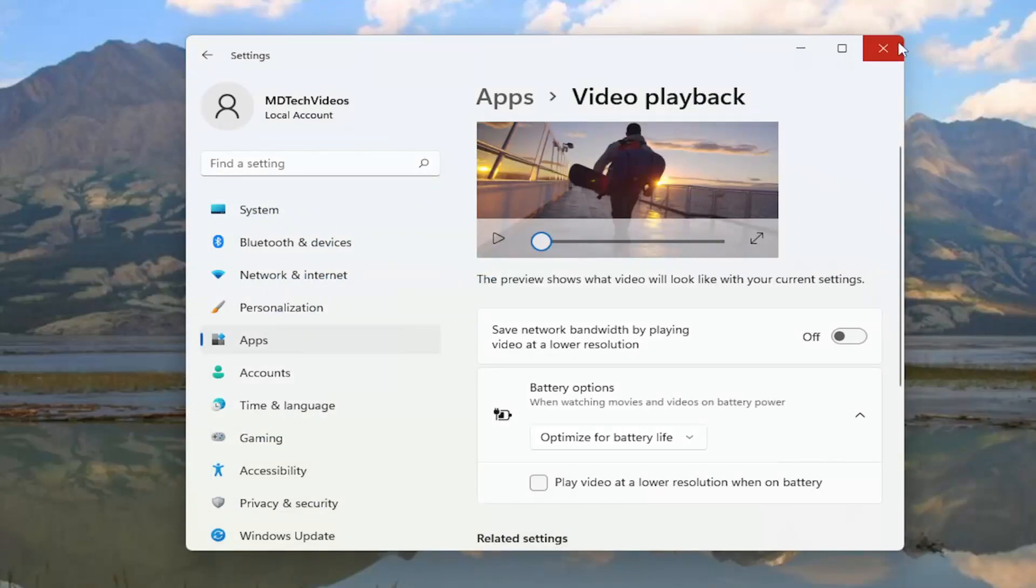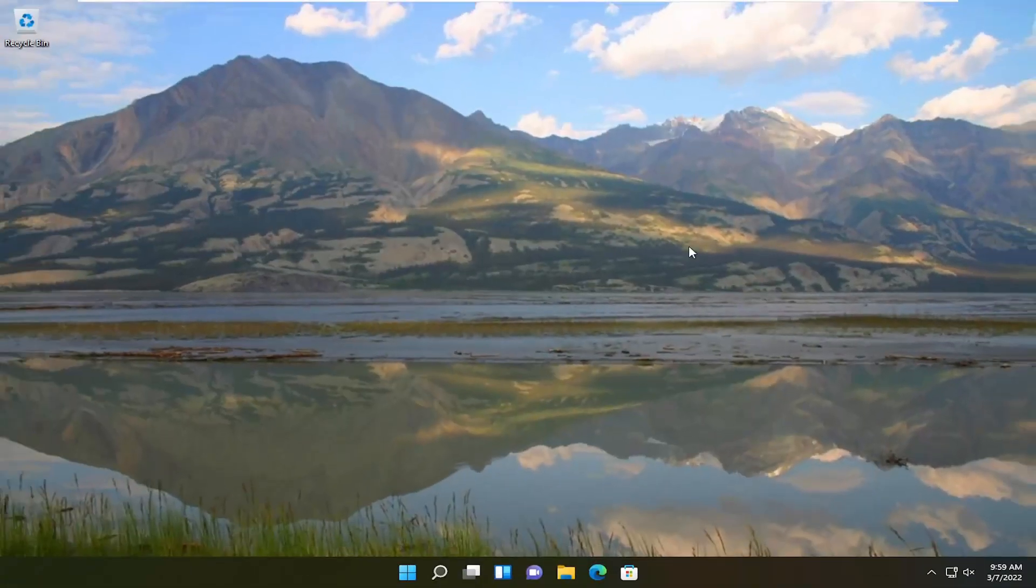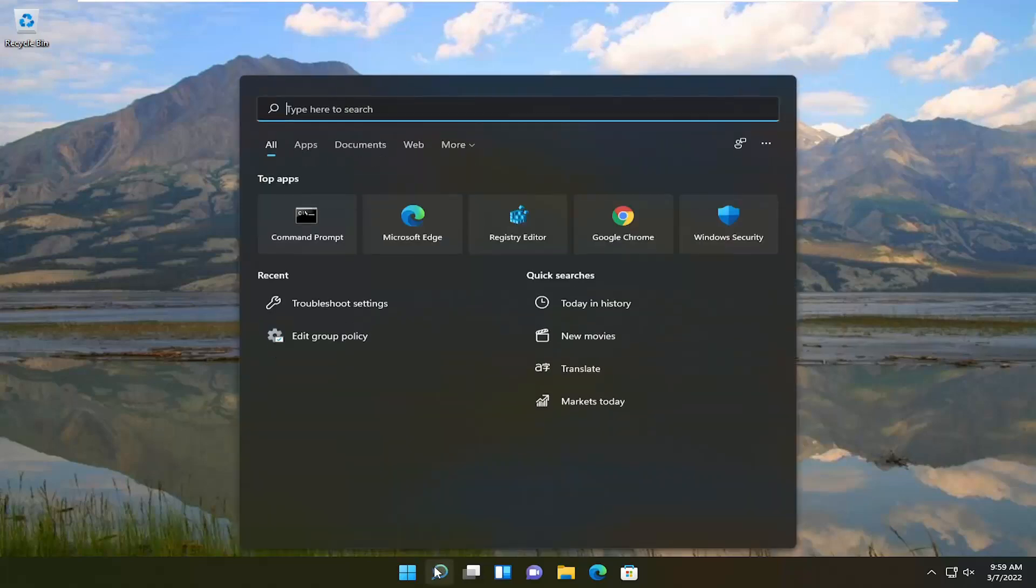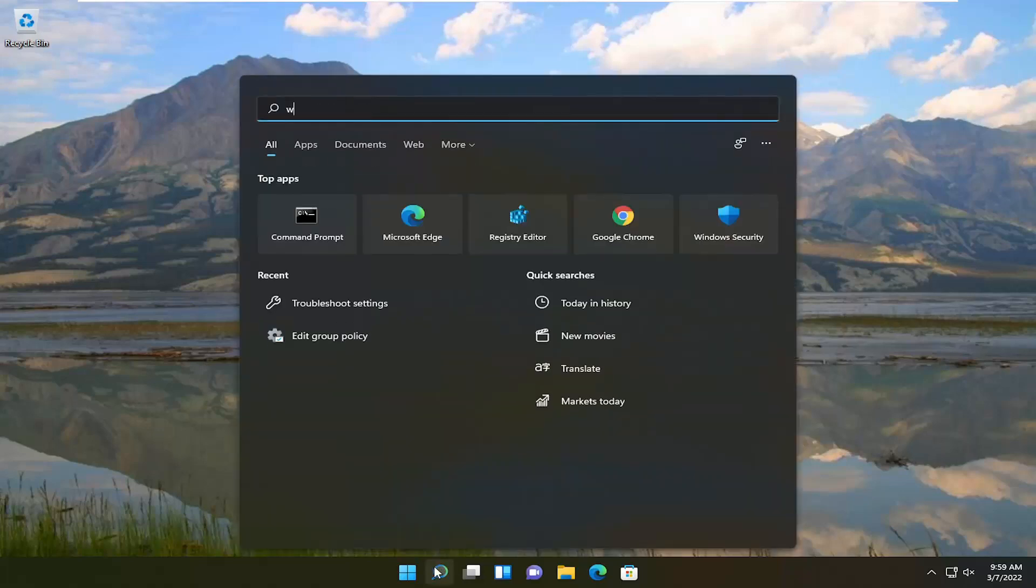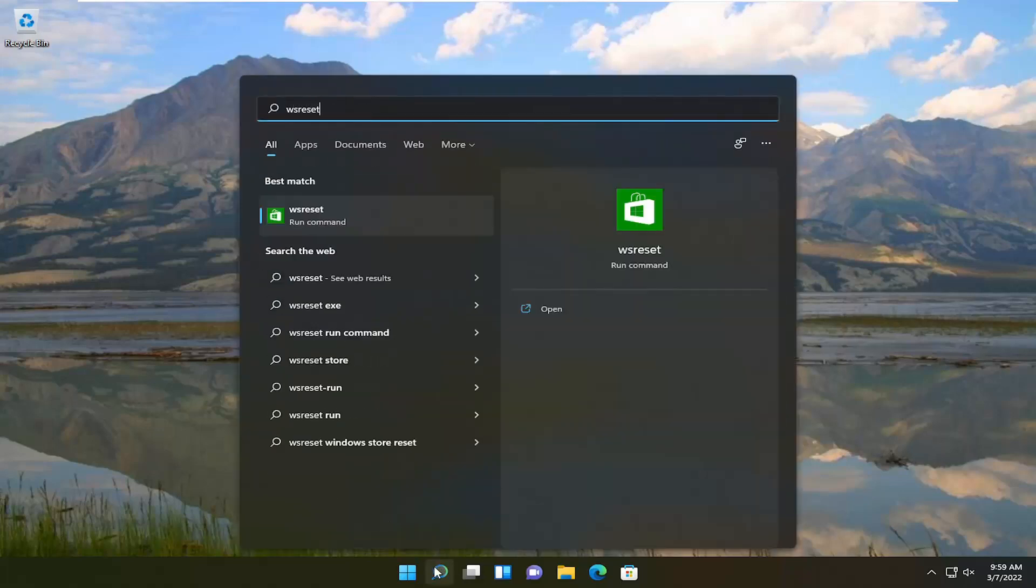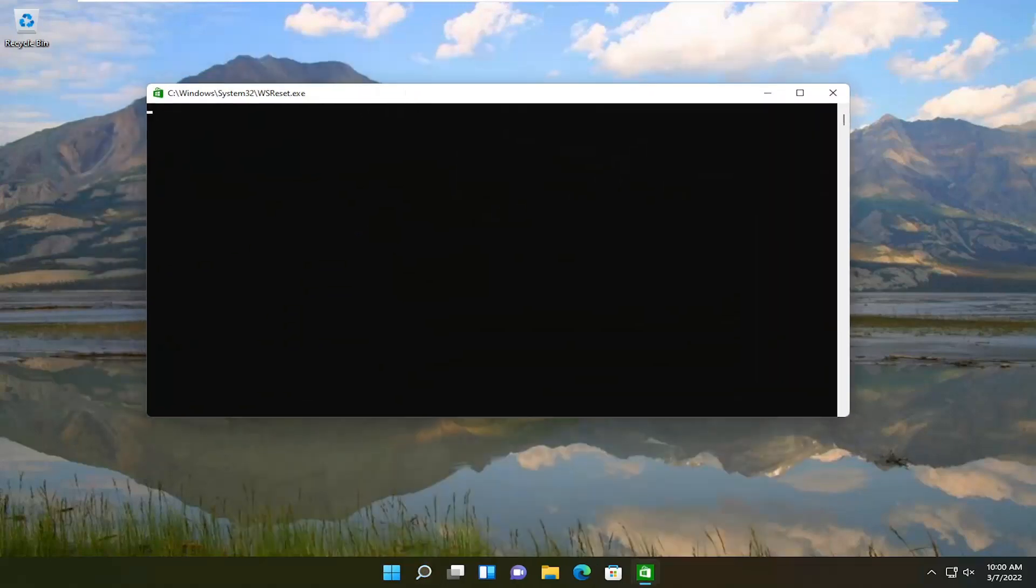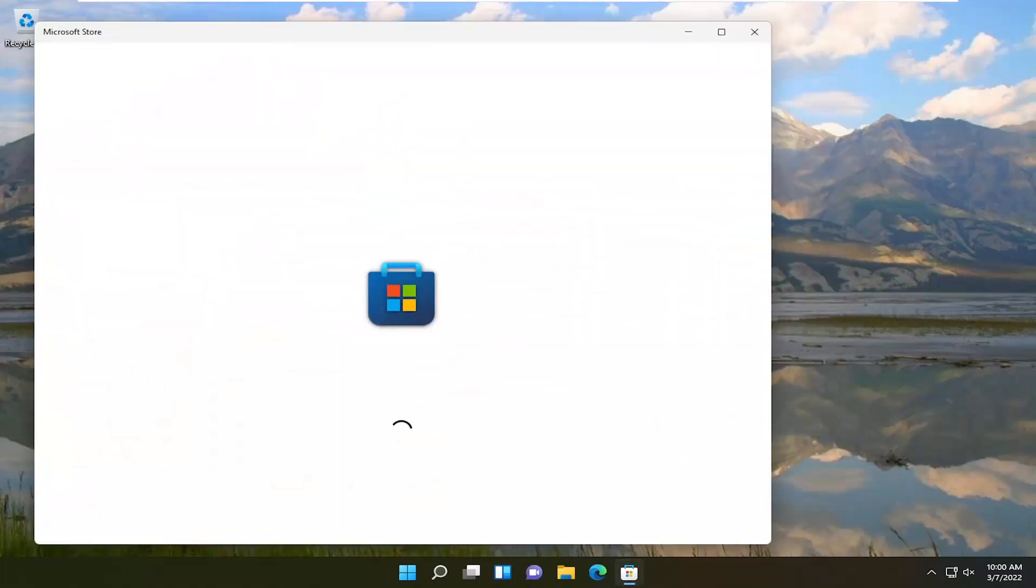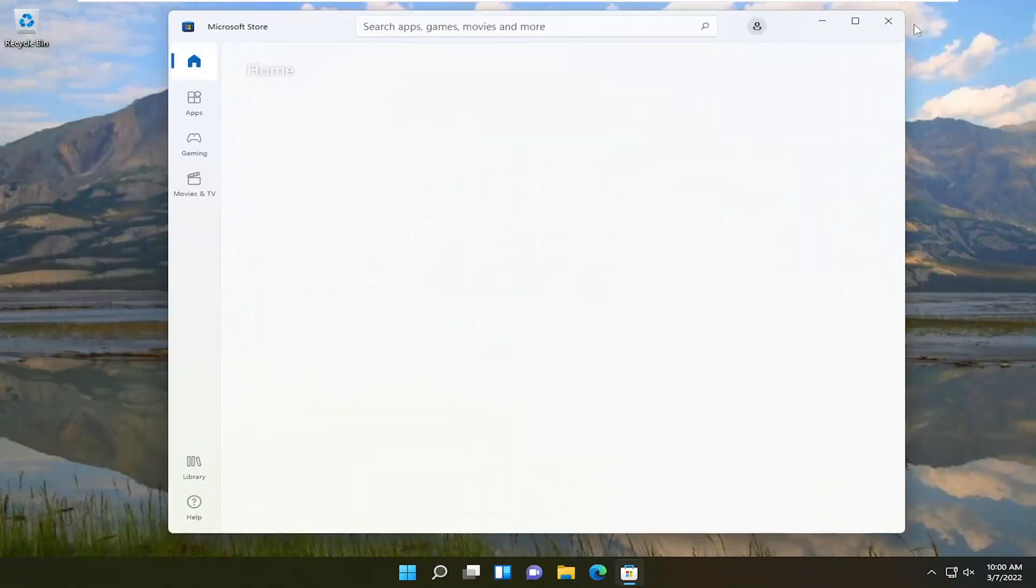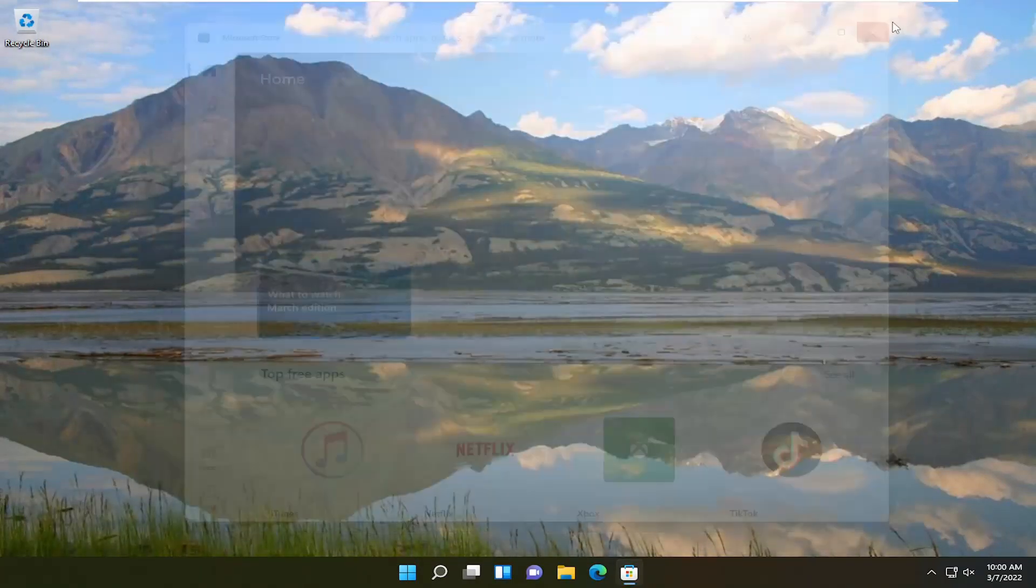If you're still having an issue, we can attempt to reset the Microsoft Store. Go ahead and close out everything, open up the search menu, type in WS Reset. Best result should come back with WS Reset. Open that up and give it a moment. Once it's done, it should relaunch the Microsoft Store and hopefully the problem will have been resolved.